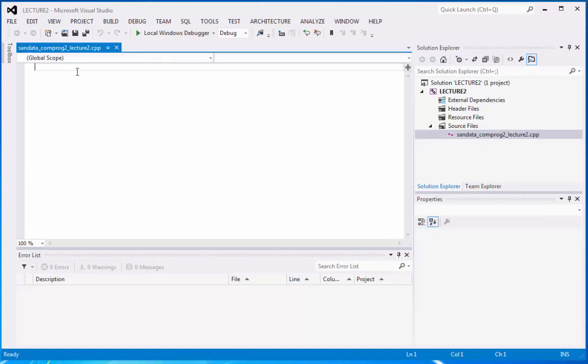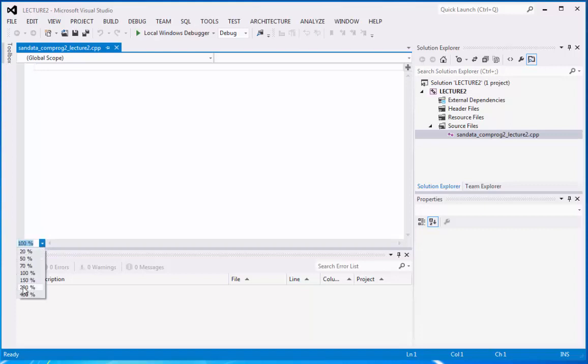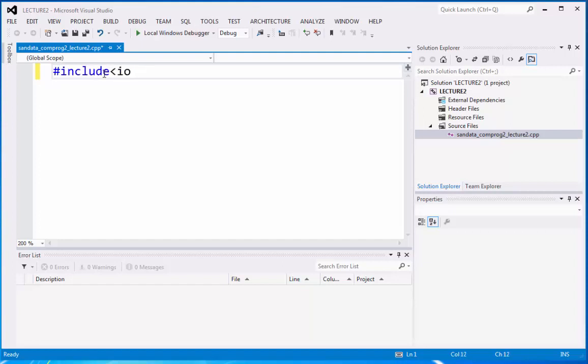But you will notice, the text is not visible. So we can go to our zoom, and we can go to 20. Then we can start by typing sharp include iostream.